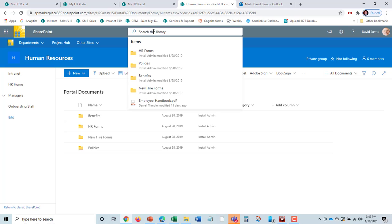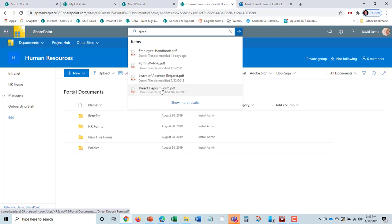Or he can search the library at any time. If we go up here and search the library, he could look for a direct deposit form. It will pop up automatically right here and he can open up the form.